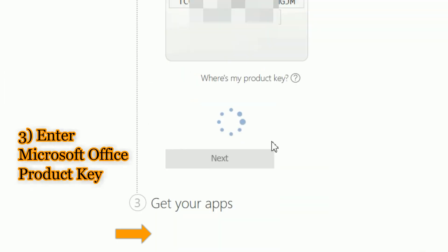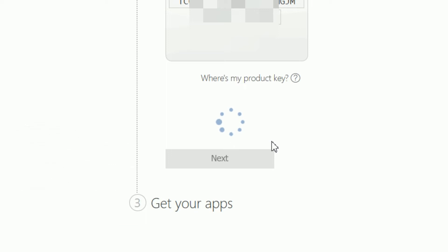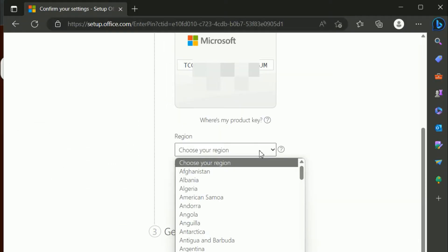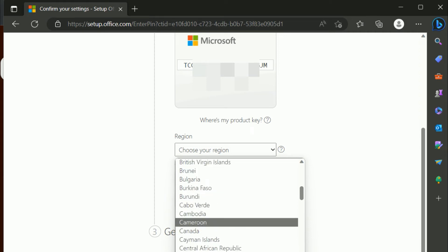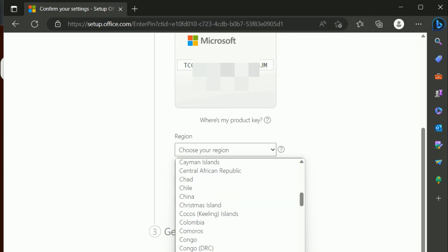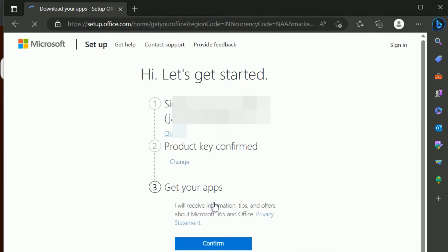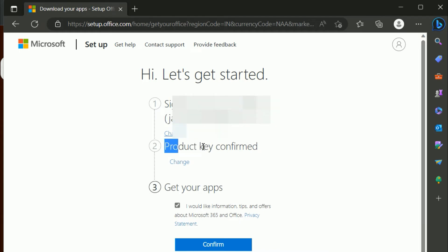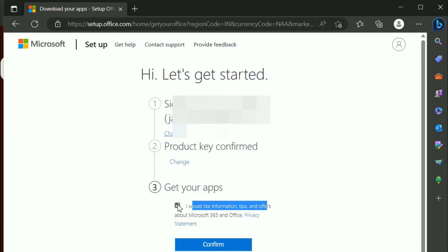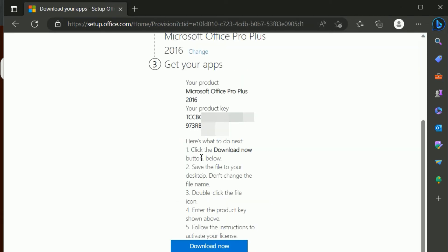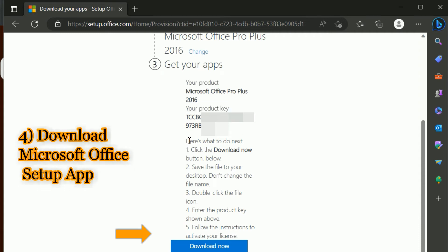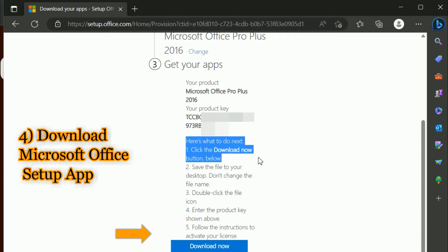If you have bought a digital license, you might have received an email from the vendor. You can just enter that license key, and after that you can select your region and click Next. Once your Microsoft Office product key is verified, you will be able to see which product it is.